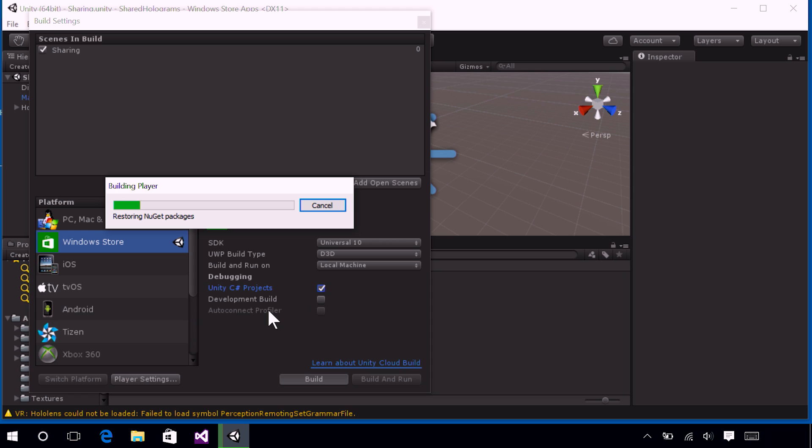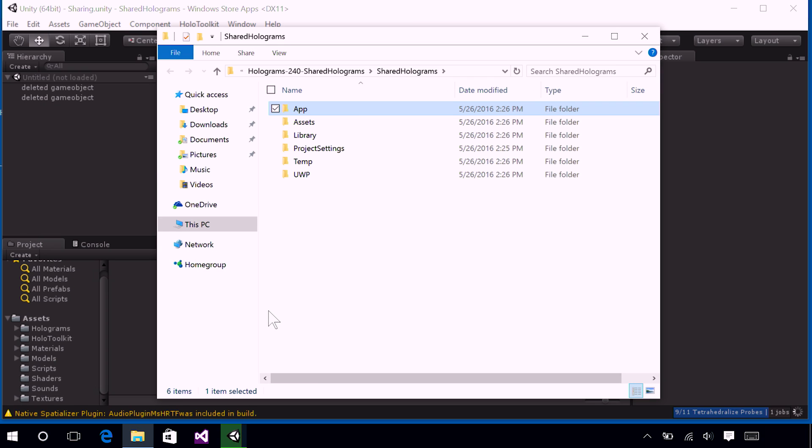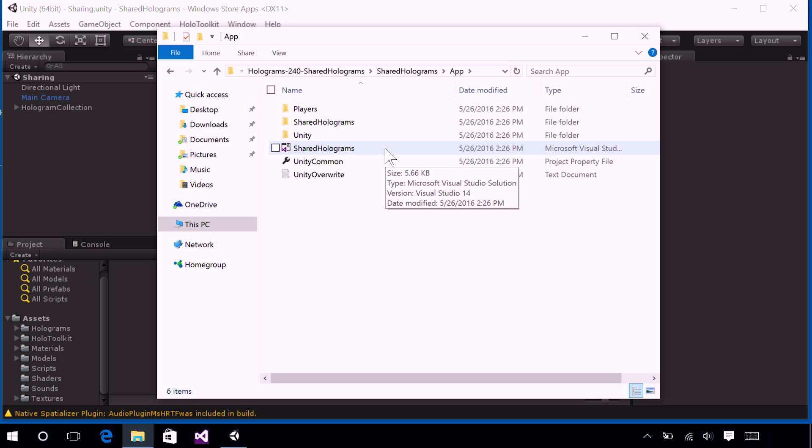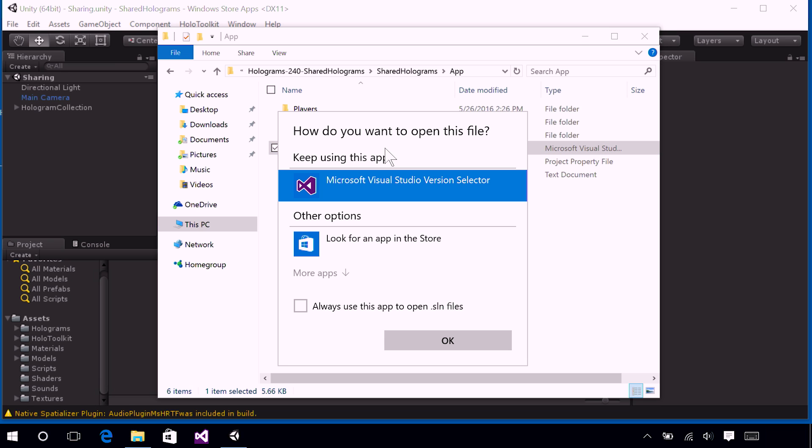So, at this time, Unity will begin building and exporting this project. Now, this project is fairly large, so its very first build can take some time. Go ahead and, when your File Explorer window appears, just click into the App folder. And in that folder, you will find something called Shared Holograms, which is our Visual Studio solution. Go ahead and click that to open.